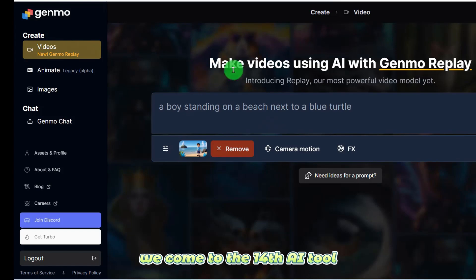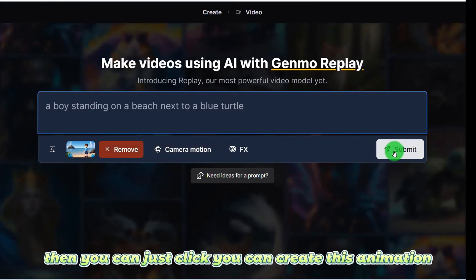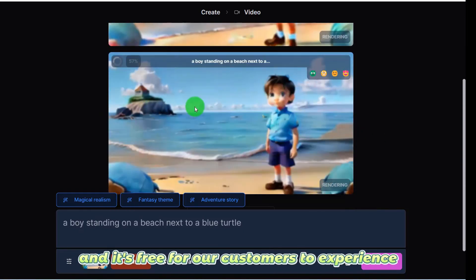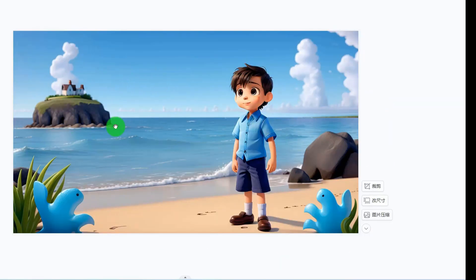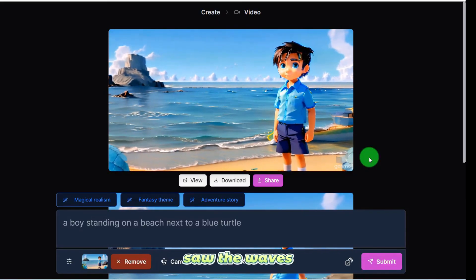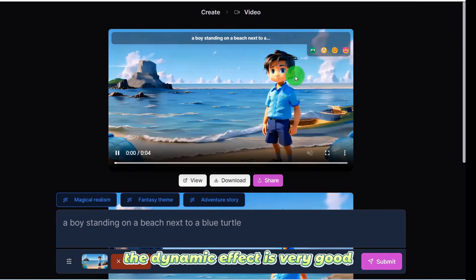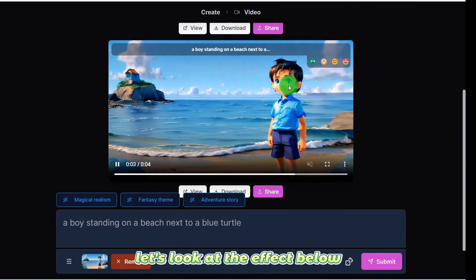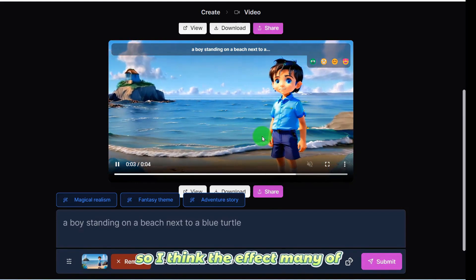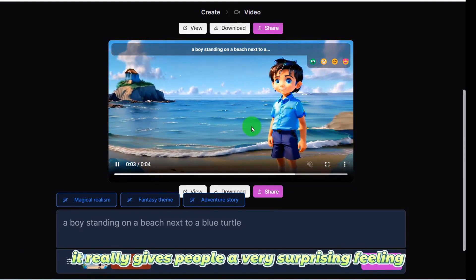We come to the 14th AI tool. With this tool you only need to upload a picture — it can automatically identify what's in the picture, then click to create the animation. I uploaded a picture of a child standing on the beach. You can see the kid standing on the beach with waves crashing — the AI creates the effect of crashing waves, the kid smiling and blinking. The dynamic effect is very good and it's free to experience.